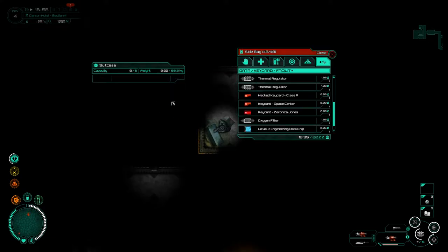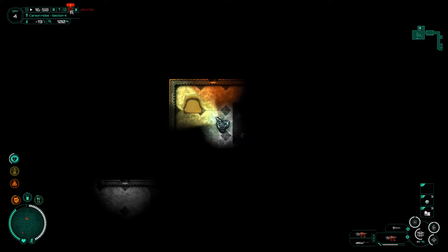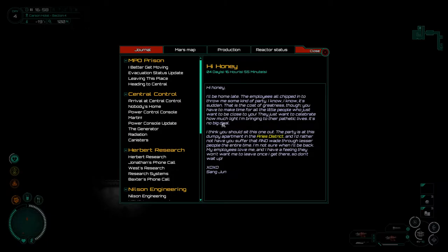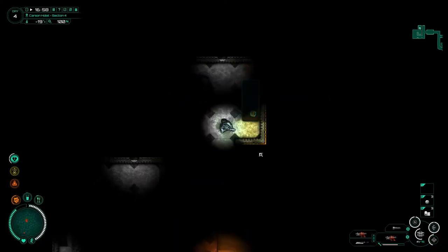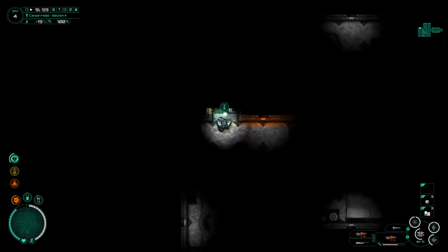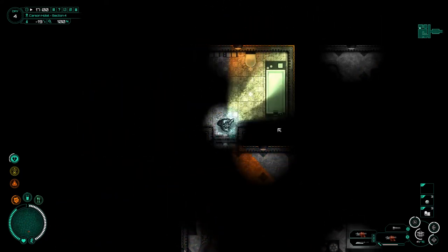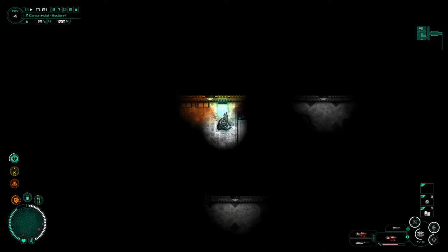Oh is this what we're after? Hi honey. We will have a quick read. Level two engineering data chips. That is actually the thing we are after. Let's read the journal. Hi honey I'll be home late. The employees all chipped in to throw me some kind of party. This guy thinks he's important. Mr hotshot. Excuse me for a sec guys. Thanks cheers for fading away.